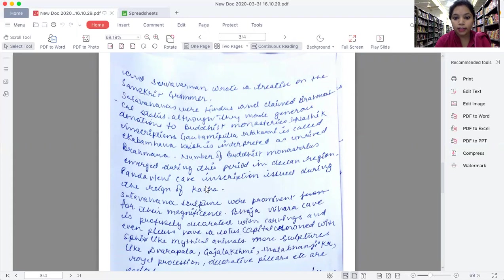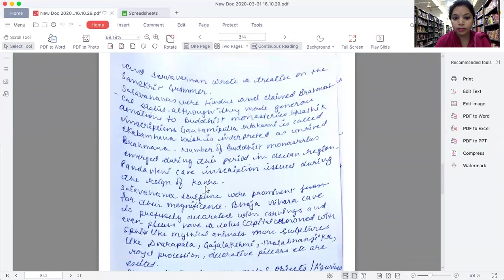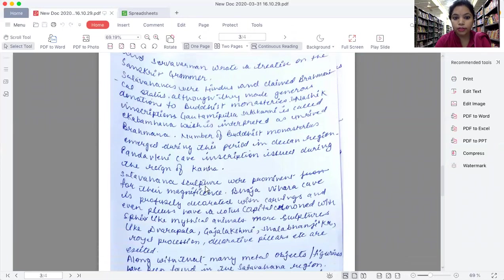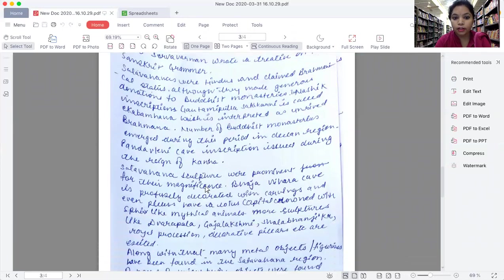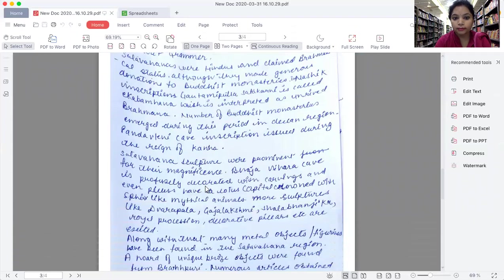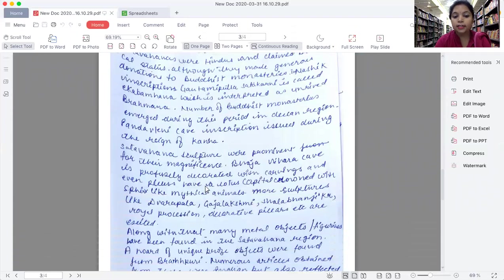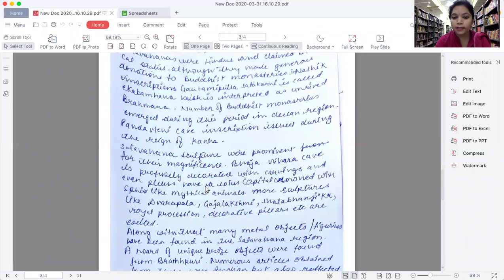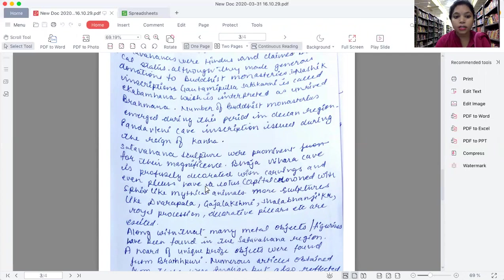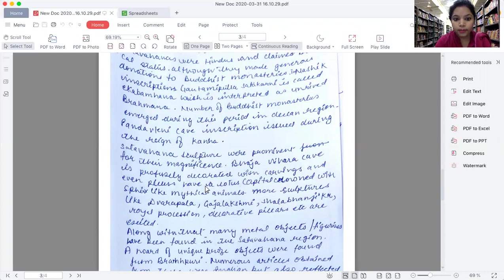Pandavleni cave inscription was issued during the reign of Krishna. Satavahana culture was very prominent for its magnificence. Bhaja Vihara cave is profusely decorated with carvings and even pillars would have a lotus capital.